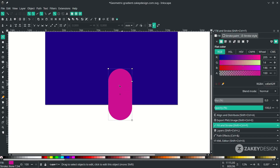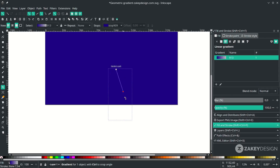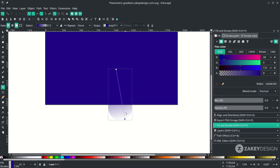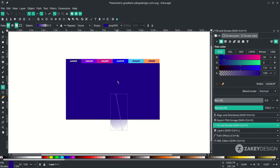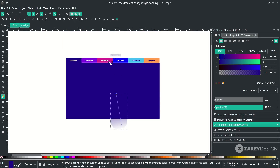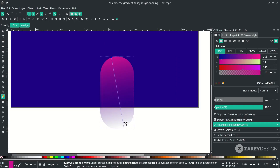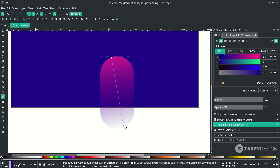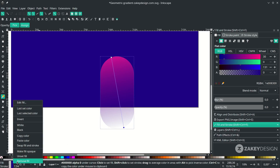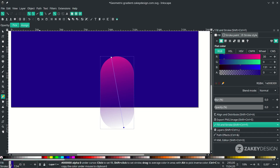Now let's create a gradient with the gradient tool — click this icon and drag it down. Double-click the top node to change its color, press D to use the dropper tool and change it to this color. For the bottom node, double-click and right-click to remove the fill, making it transparent, then drag the handle to adjust.